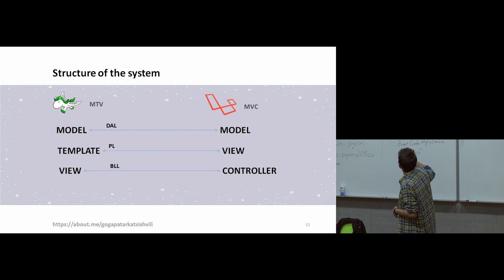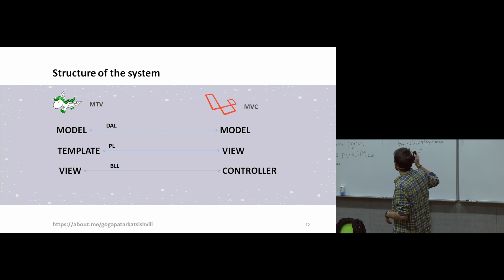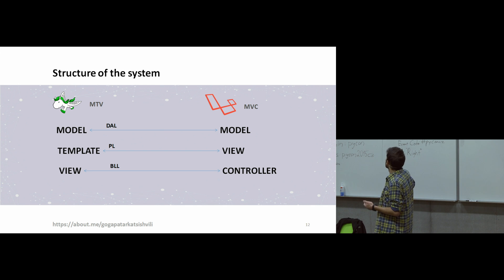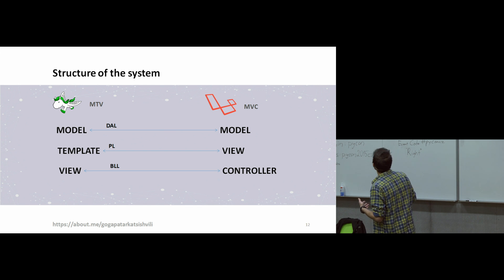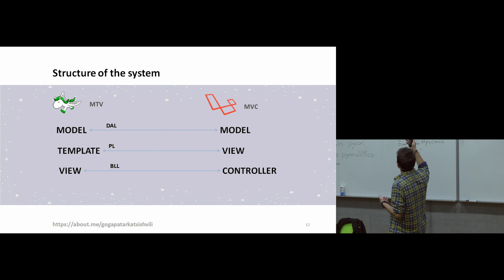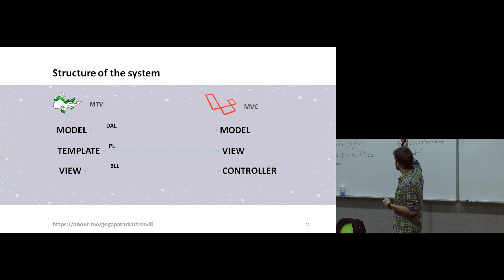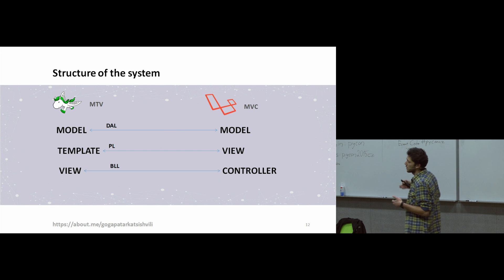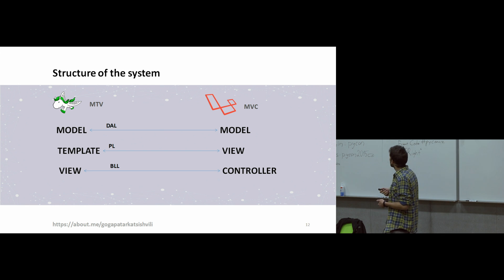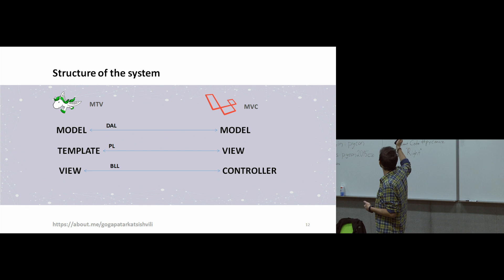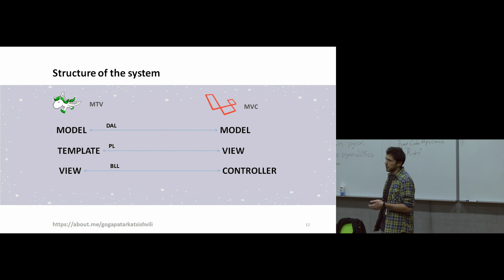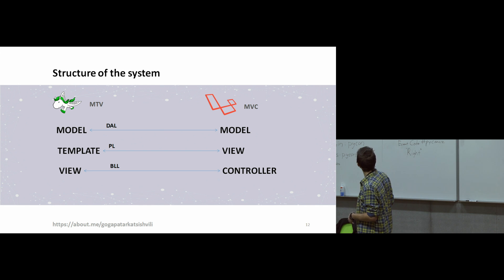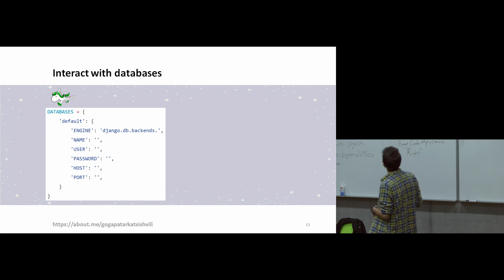In Django, we have MTV. And in Laravel, we have MVC. But what it means, they have just different names. The idea is the same. Because model stands from data access layer in both frameworks. Template means view, where you have presentation layer. And view in Django is like controller for MVC, where you have business logic layer.